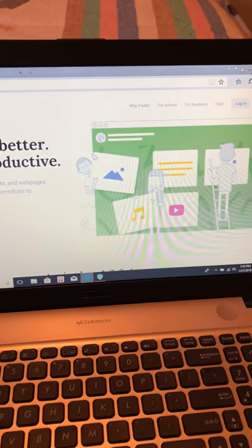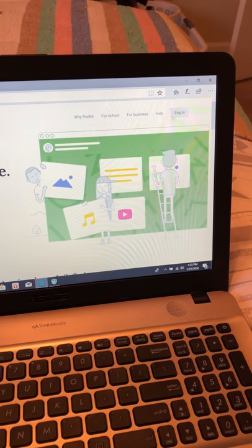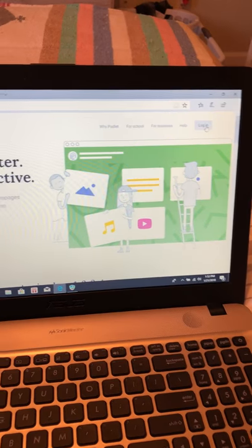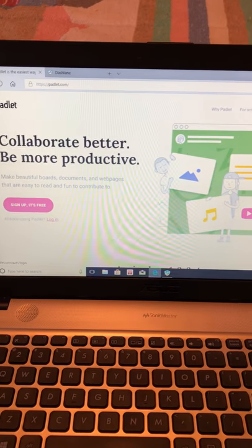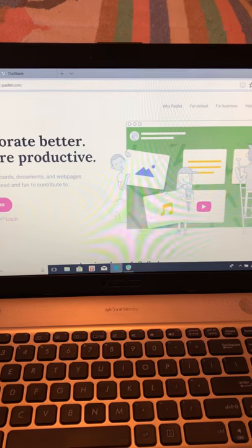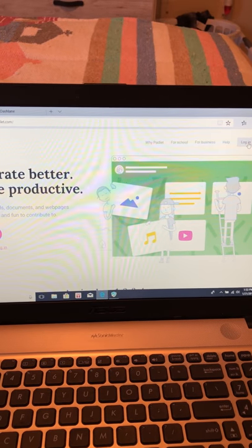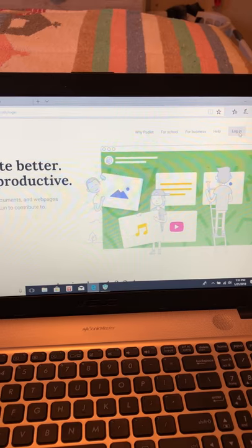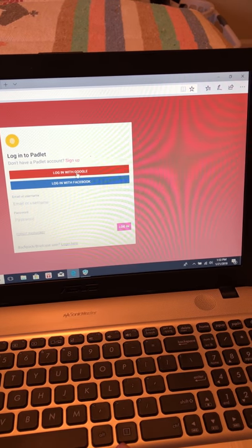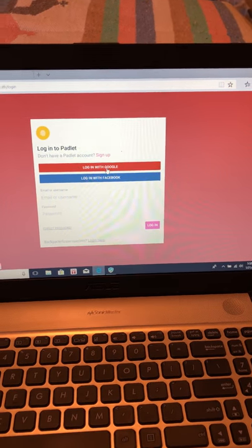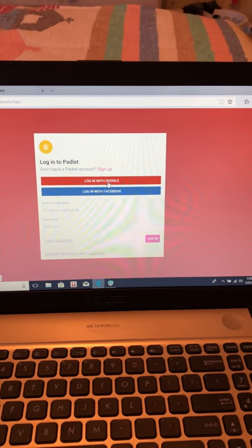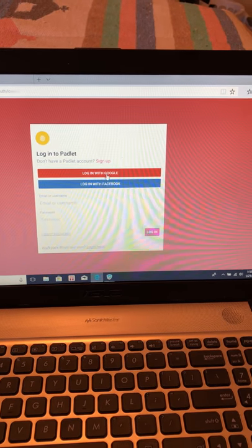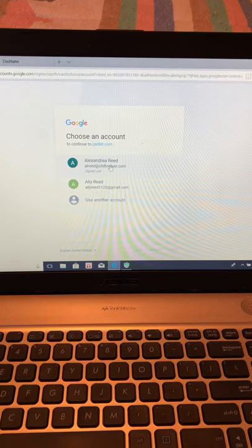To sign up, you can just create a username and password, or you can sign up using an already created Google account or Facebook account. I already have one, so I'm just going to log in. I use my Google account because I use it for school with elementary kids.